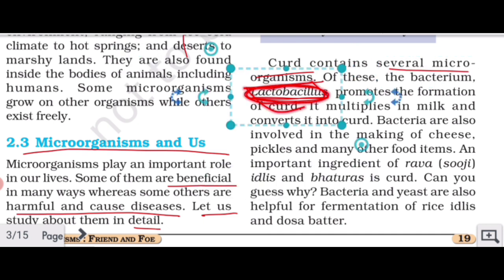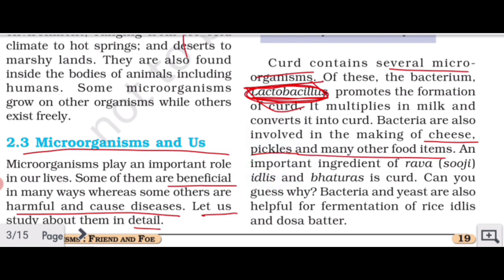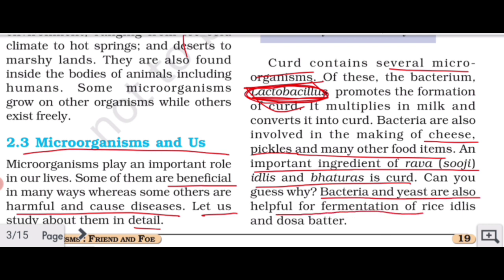Bacteria are also involved in the making of cheese, pickles, and many other food items. They are important ingredients in the fermentation of ravas, sooji, idlis, and bhaturas. Bacteria and yeast are also helpful for the fermentation of rice for idlis and dosa batter — bacteria and yeast are both responsible and helpful in these fermentation processes.